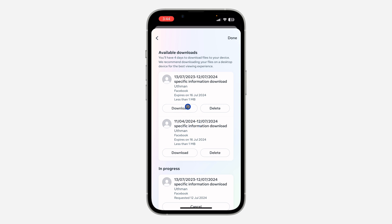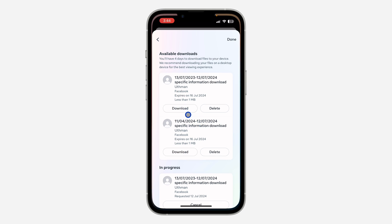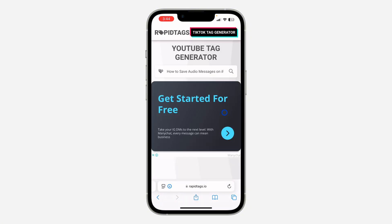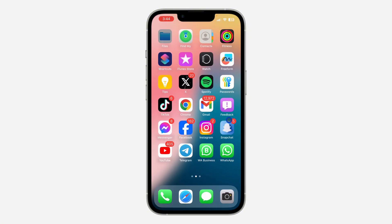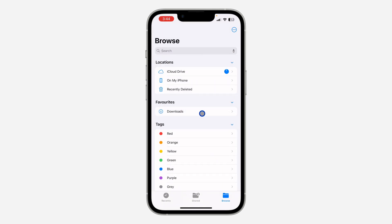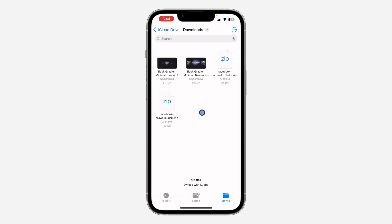So now click on download and you need to download the zip file to your phone. Once you download it, open the files app on your iPhone or your Android device. After that, click on browse and you need to look for the zip file. So let me click on download and as you can see, it is right here.